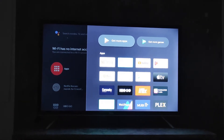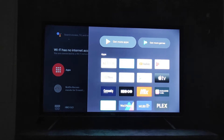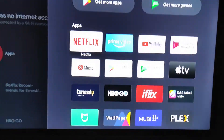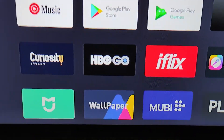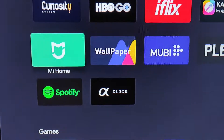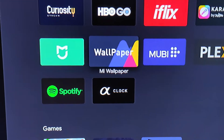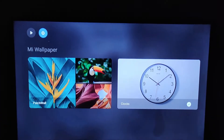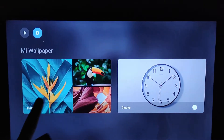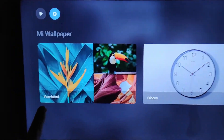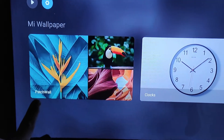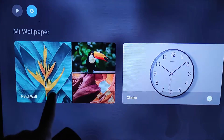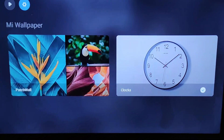First, go to your apps, then look for wallpaper. Select wallpaper, and then you'll have a few options. It says patch wall — I'm not sure what that means — and clocks. So you can choose a wallpaper or clock as your screen saver.